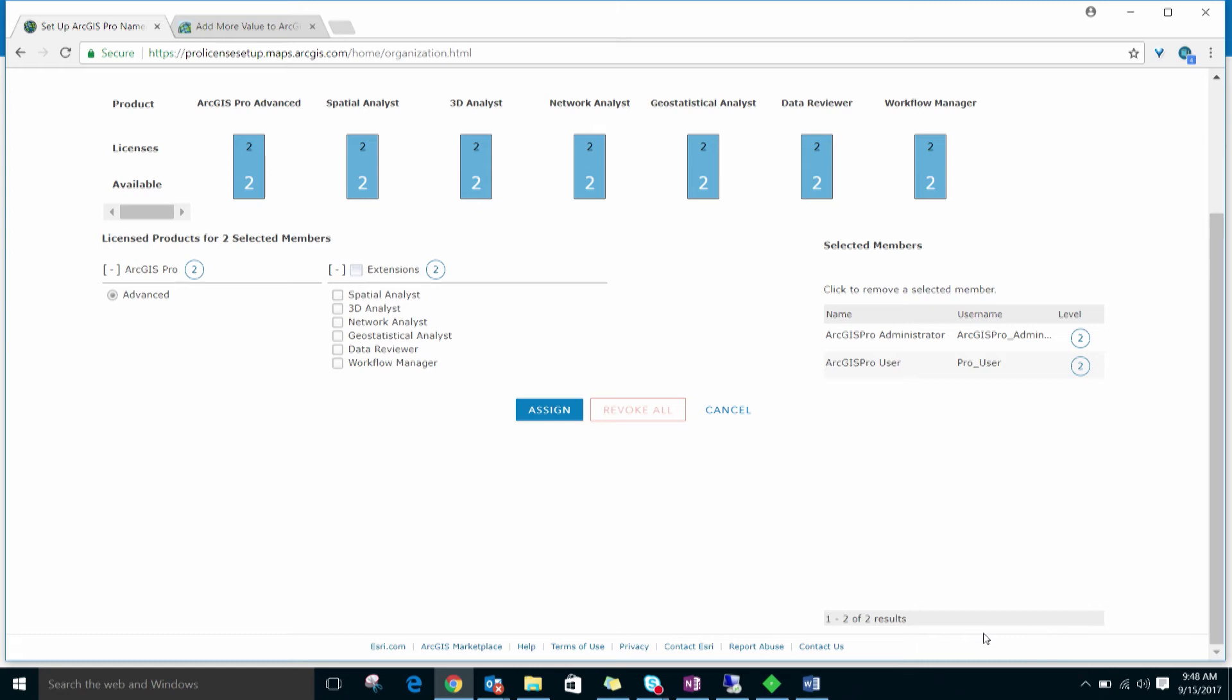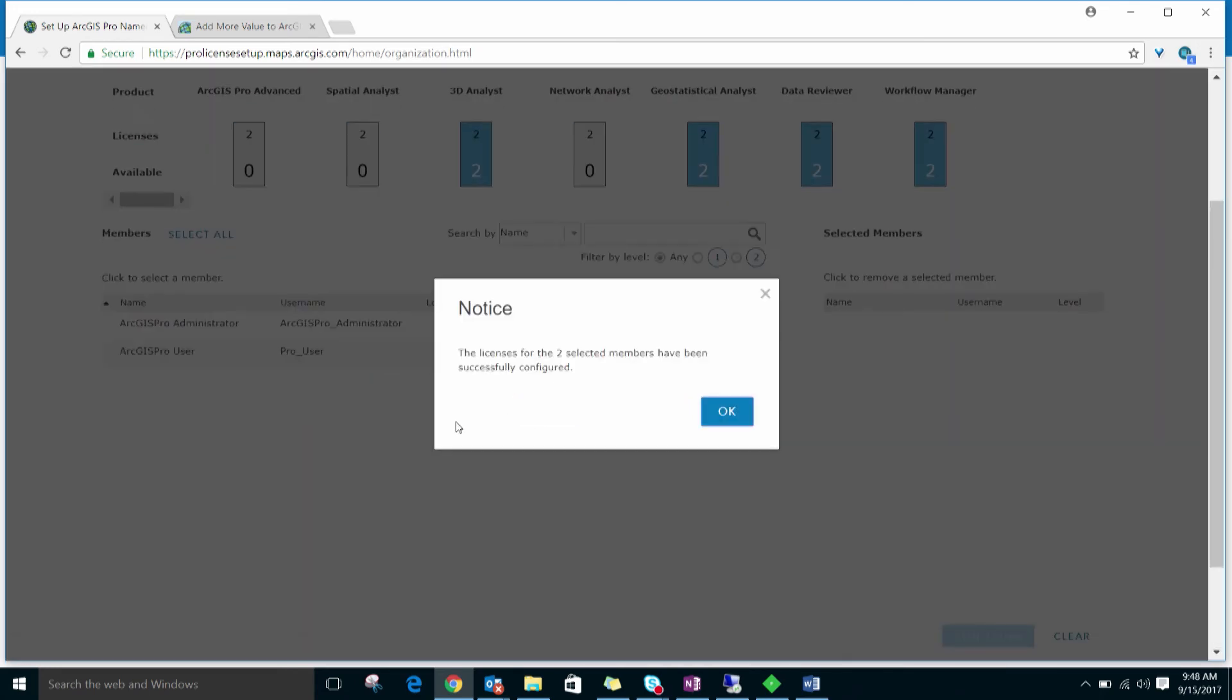Depending on the desktop licenses your organization has purchased, you may see any combination of basic, standard, or advanced ArcGIS Pro licenses. You may also see different extensions than what is shown here, or you may not see any extensions, again, depending on what your organization has purchased. Check the appropriate license level and any extensions that you want to assign to these two selected members and click the Assign button.